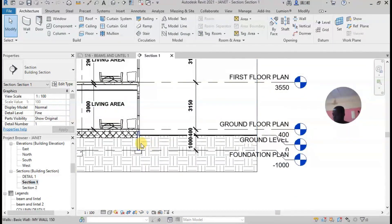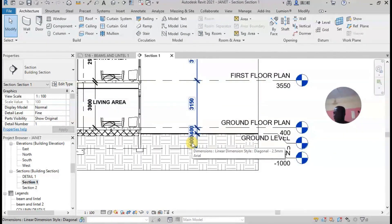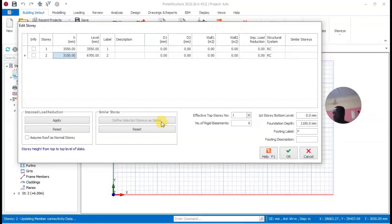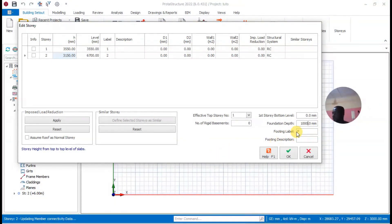Also, from the section, my foundation depth is one meter, which is 1000, so I have to add that too. I'll go to the foundation depth and change it to 1000. The story label — you can change it to any alphabet you want. Then I'll click OK.